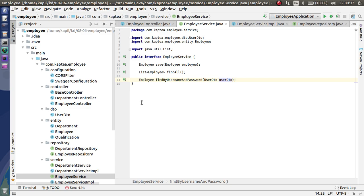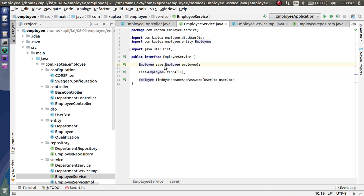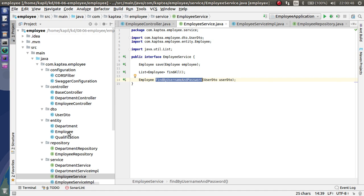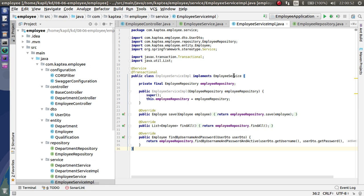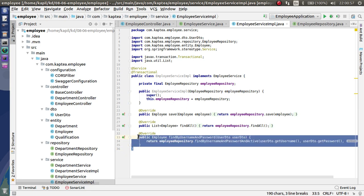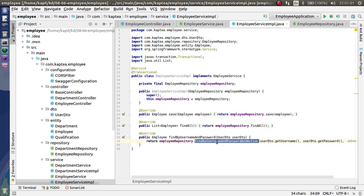In the service, I'm calling the same methods. There are two or three methods: a save method for user registration, find to get all the list of employees. In the implementation class, I've implemented the employee service and injected the employee repository, calling the inbuilt methods save, find all, and a custom method which I've written.